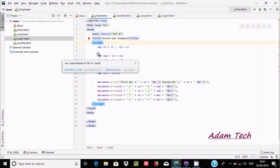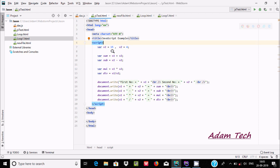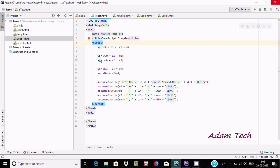I've taken a variable called sum and doing addition: v1 plus v2, so 15 plus 4 gives 19. Then a variable for subtraction: v1 minus v2, so 15 minus 4 gives 11. Then a variable called mark for multiplication: v1 into v2, so 15 into 4.